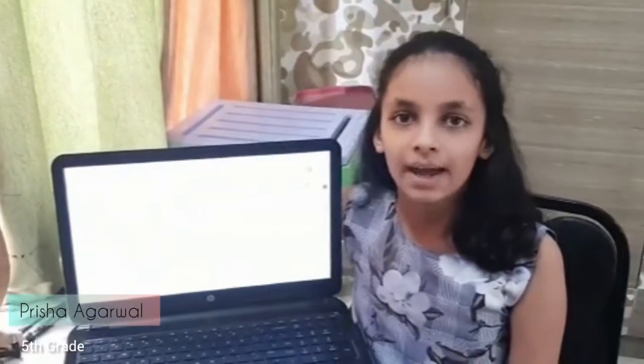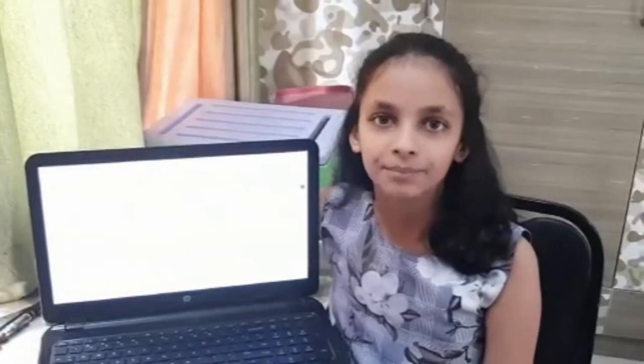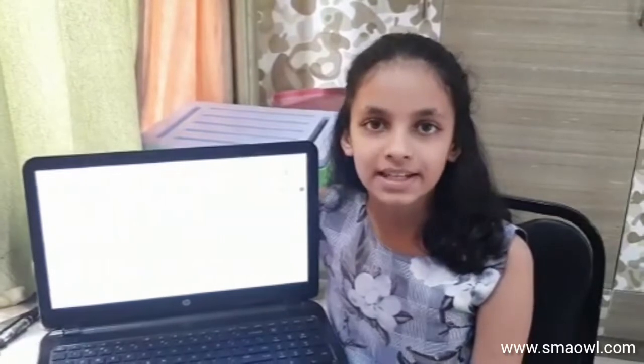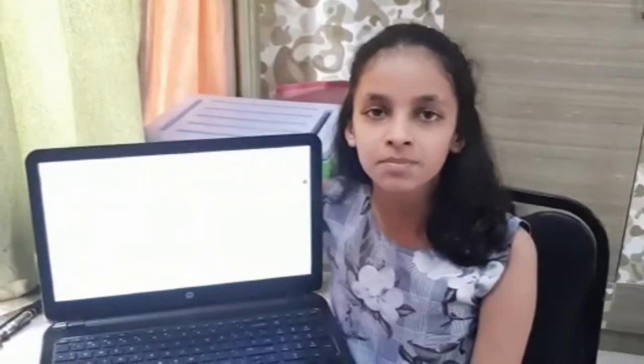Hello everyone, I am Prashogarmal from Bhopal. I am in 5th standard. I am pursuing my coding course in Scratch from SMAU.